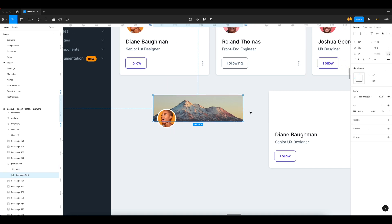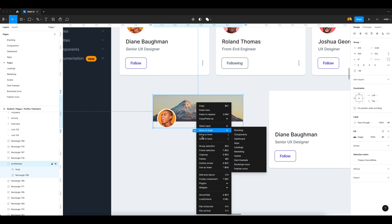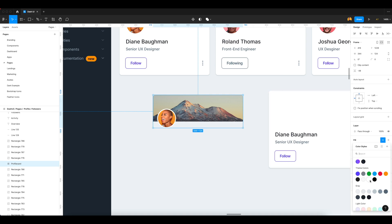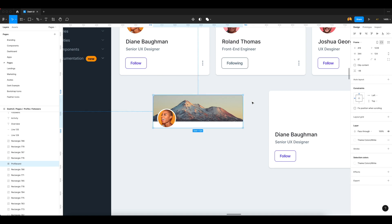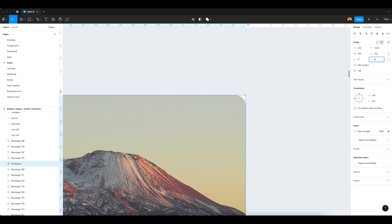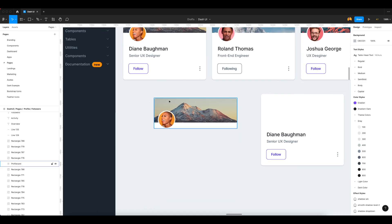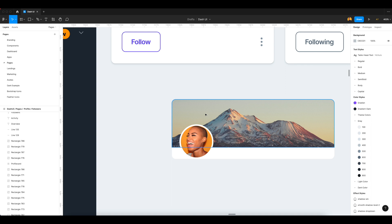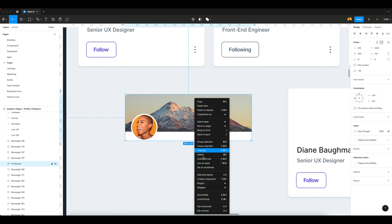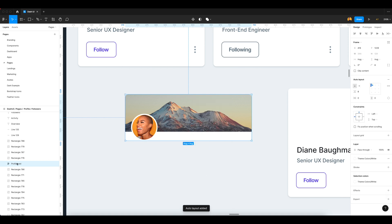Now I just select both and create one frame and name it 'profile card'. I give it the name 'profile card' and add a white color. After adding the white color you will see it doesn't have a radius, so I just go there and add 8 pixel radius. It will be the same on both sides. Now I just select this profile card and add it into auto layout. Now we have one group.